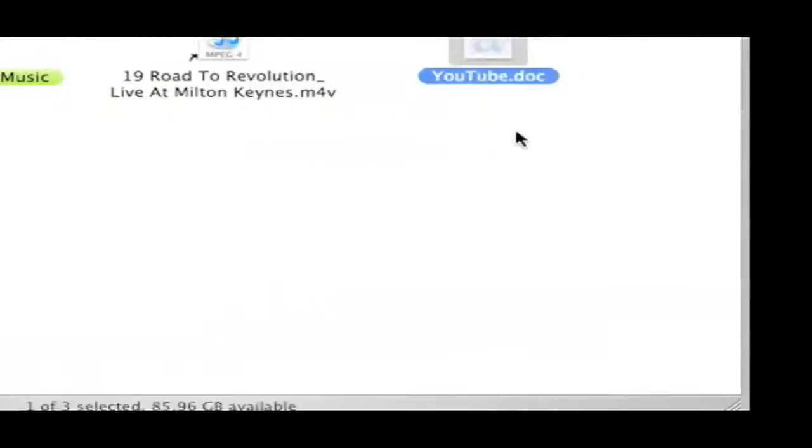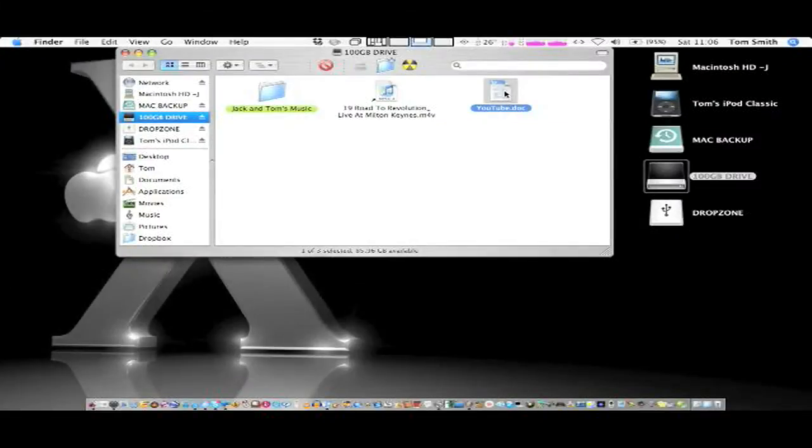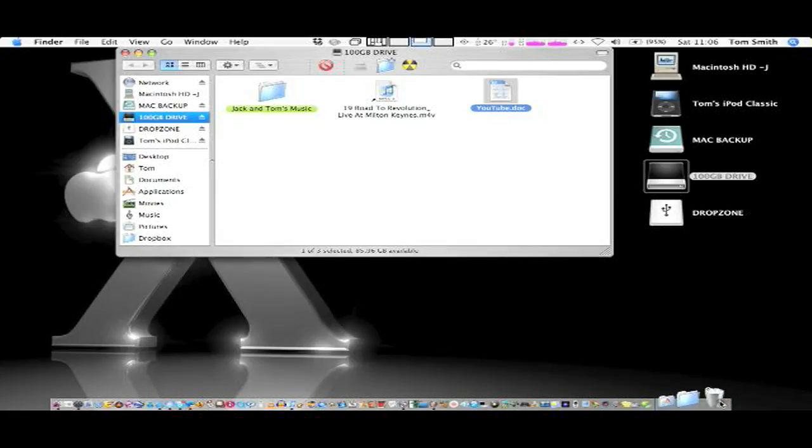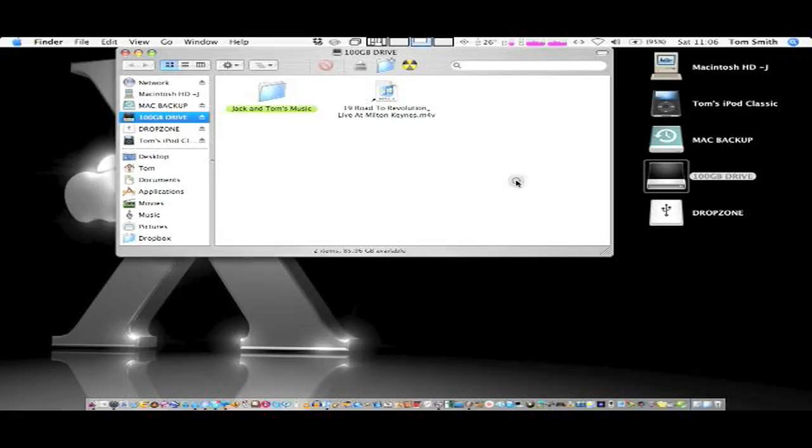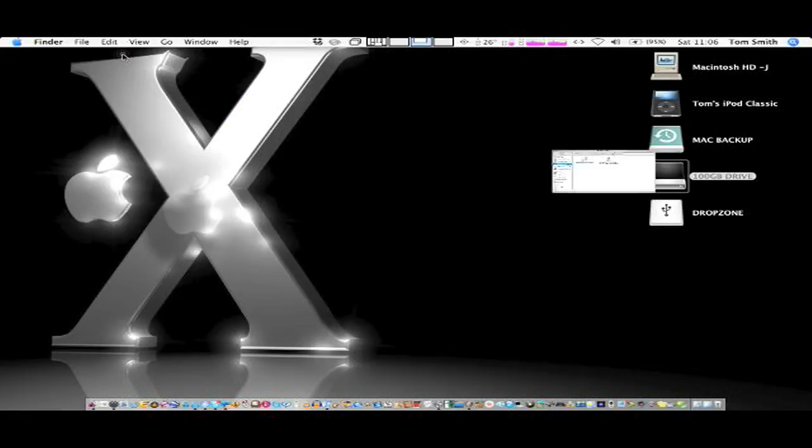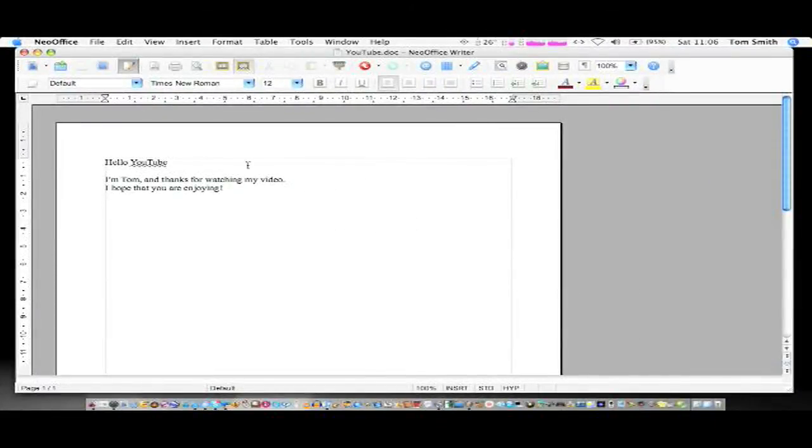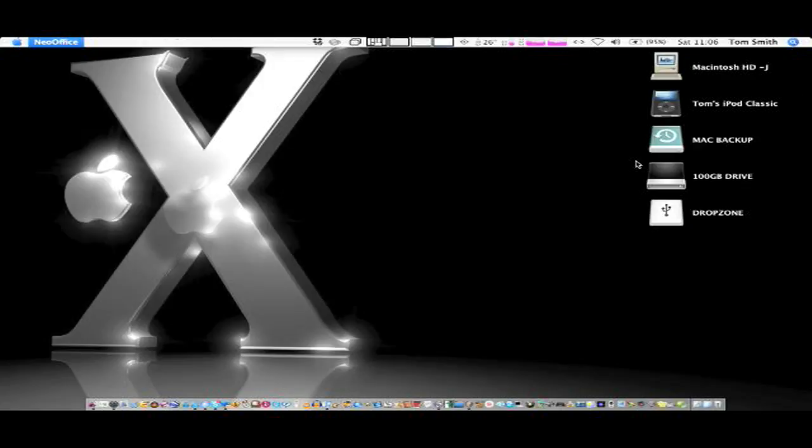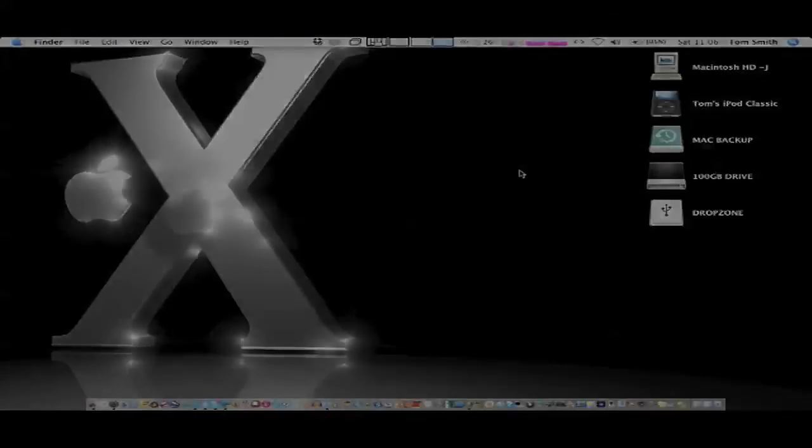So guys, there's a link in the video description. This is a fantastic free application. They do ask for donations and it's up to you whether you donate or not. I think it's definitely worth donating. That's NeoOffice guys. Definitely check it out if you're on a budget. Thanks for watching.